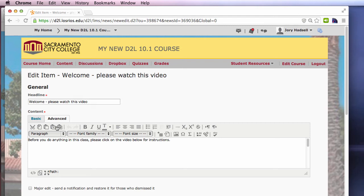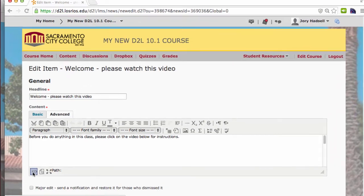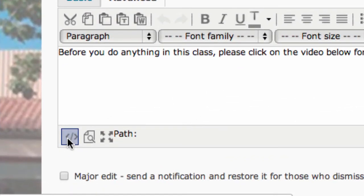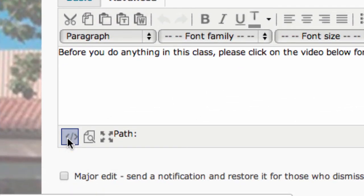Toward the bottom left of the text editor, you'll see an icon that has two brackets with a slash in the middle. Click that icon to open the HTML editor.